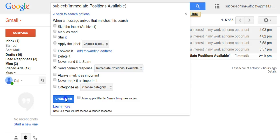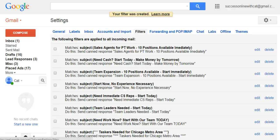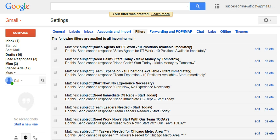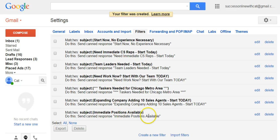Then click Create Filter to finalize it. If you scroll down, you'll see your new canned response filter listed there, all set to go for when anyone responds to your Craigslist ad with that particular subject line.